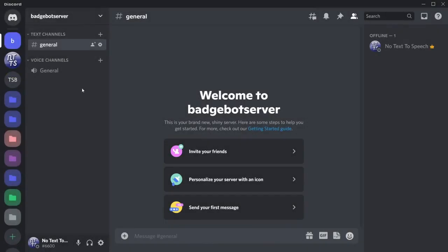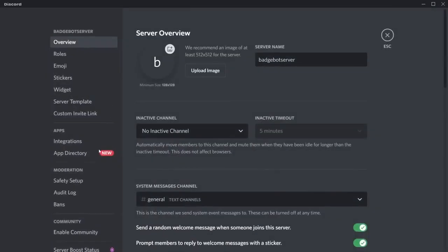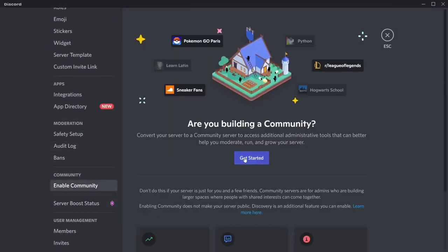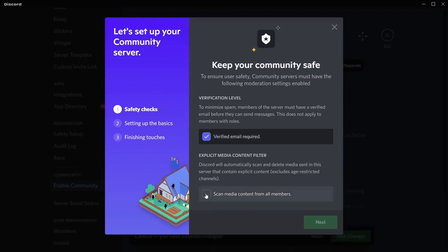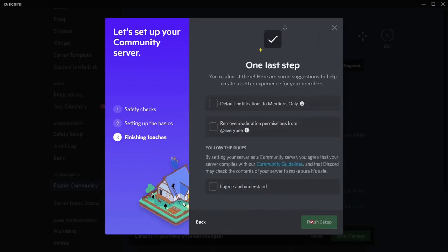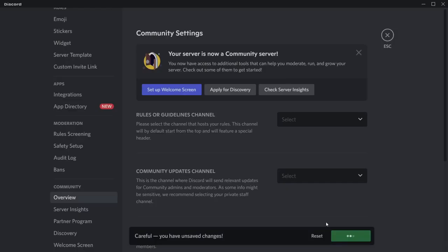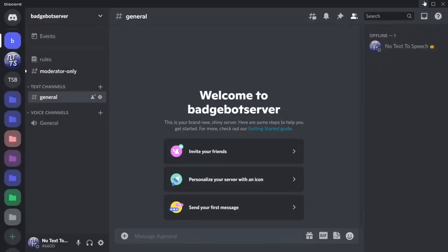Click on create and once you're in the server you need to go to the top left, click on your server settings, then scroll down and enable community, click get started. This is both important and required. Make sure you check both of these boxes, click next, click next, and I agree and understand, and click finish setup. Once you do that, you now have a server that you can invite the bot to.